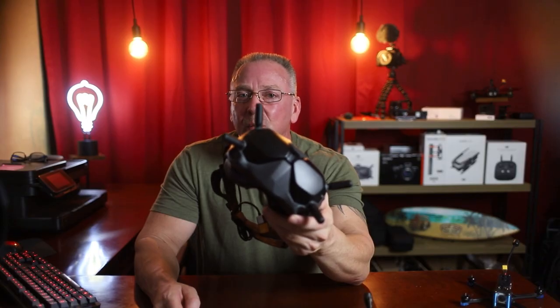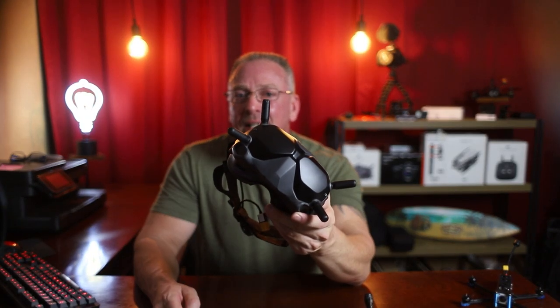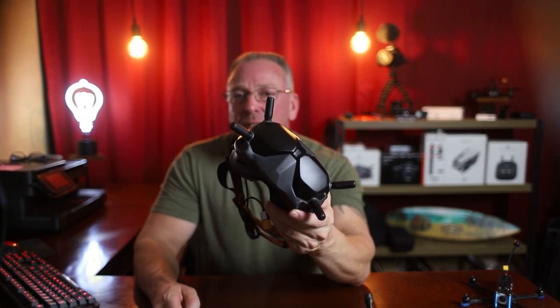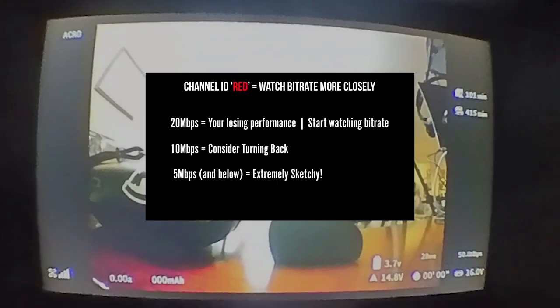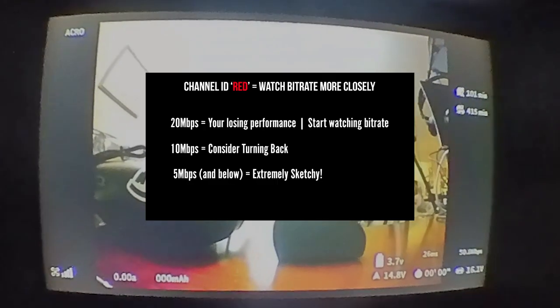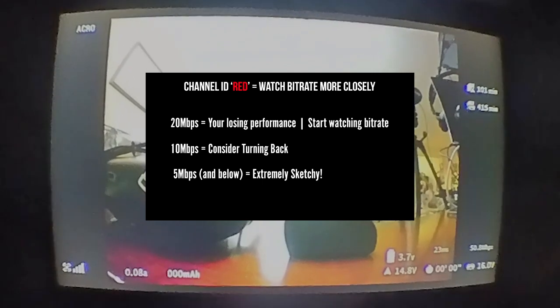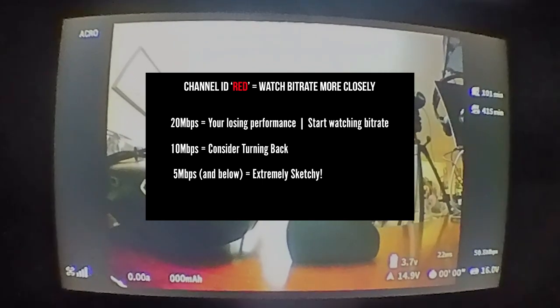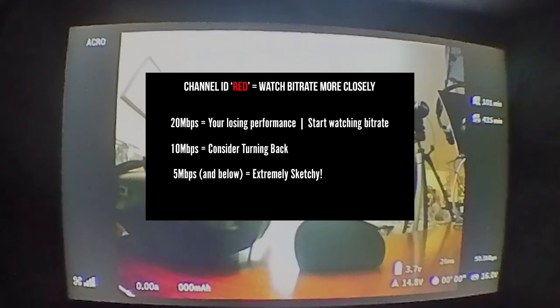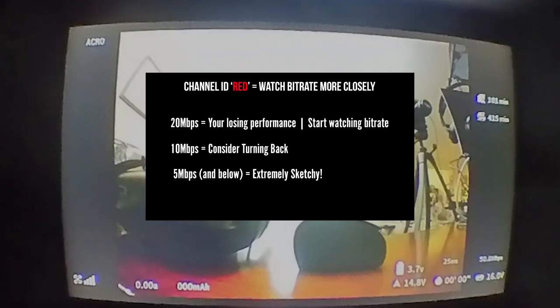Here's what it's actually going to look like inside your DJI FPV goggles. Your bitrate is going to show in the lower right-hand corner in megabits per second. Watch for when your bitrate starts dropping. When it drops below 10 megabits per second, it's time to turn around because you're approaching the end of your range. And if you're around 5 megabits per second or lower, you're really getting into sketchy territory, so definitely start heading back.